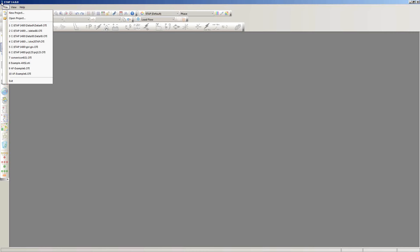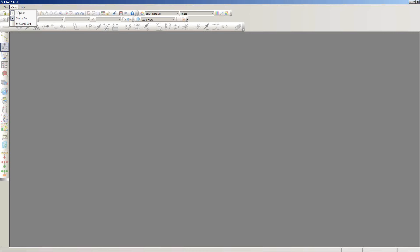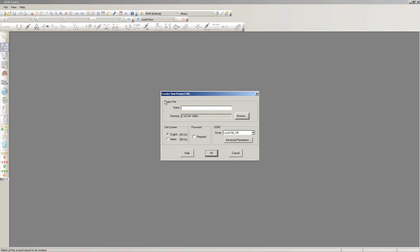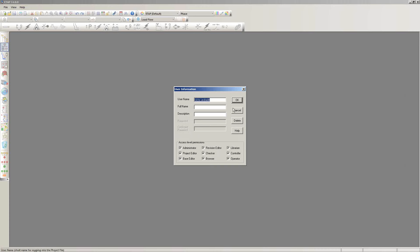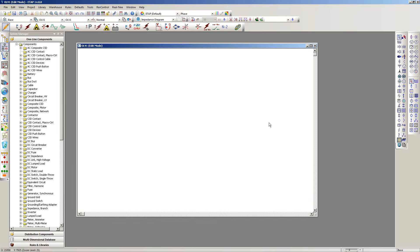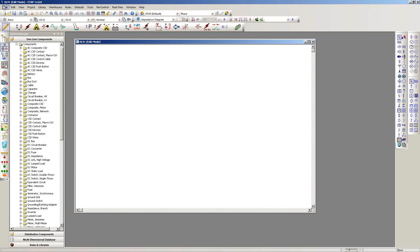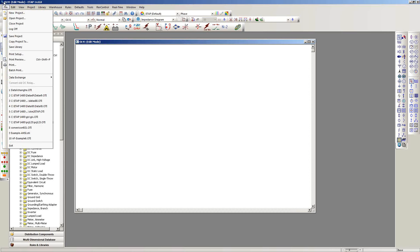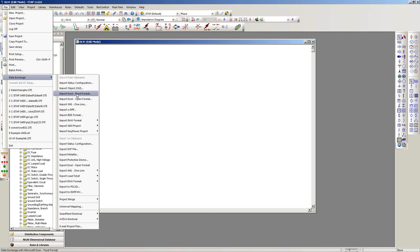What I like to do is start by creating a new project — I'm going to call this project 'Data Exchange.' This is a brand new blank project with no elements. To begin the automated import process, simply go to the File pull-down menu and select Data Exchange.